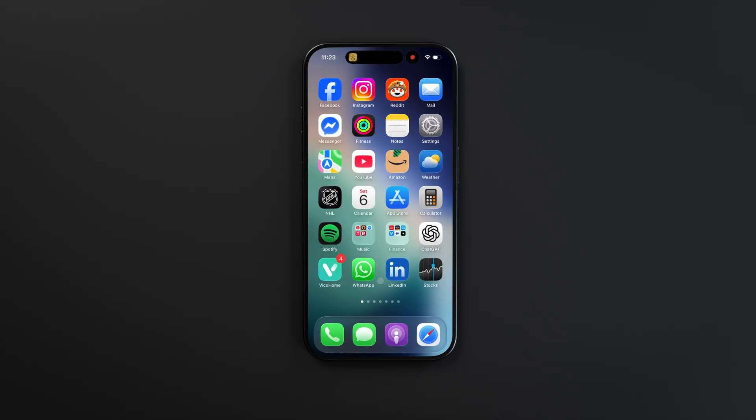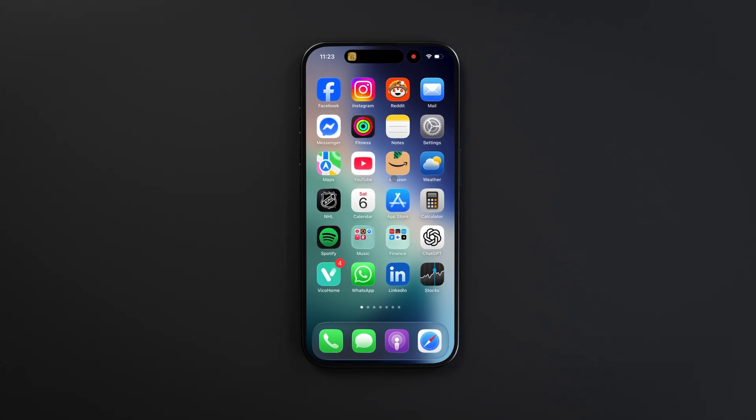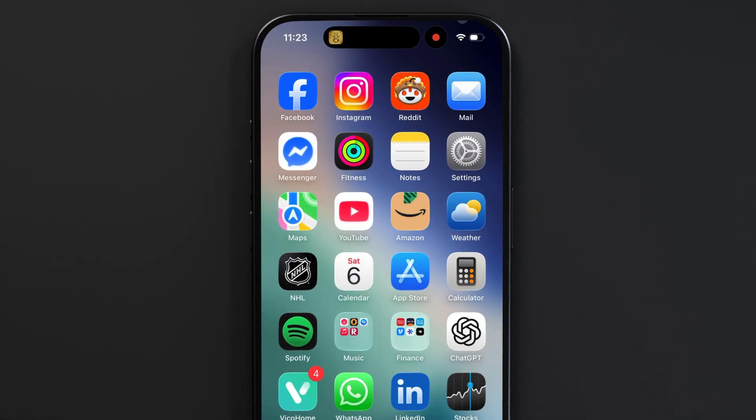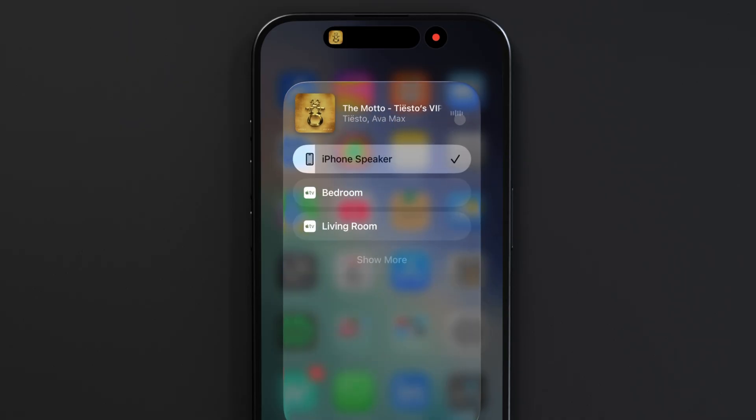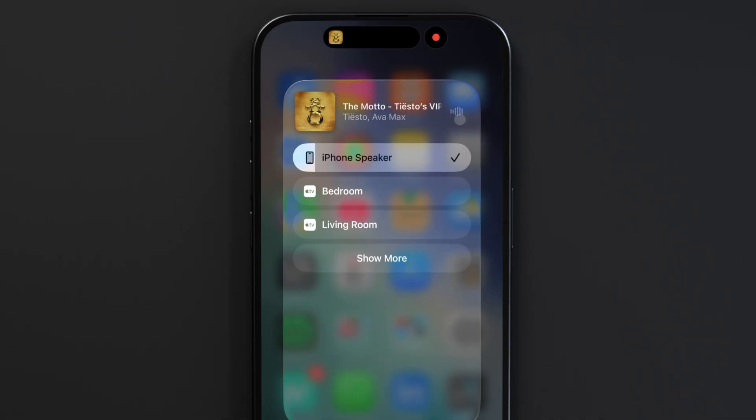The easiest way to change which speakers are being used is to swipe down from the top right corner of your screen to open up the Control Center. And from the controls showing what's currently playing, we can tap this little output icon and choose which speaker our music goes to.